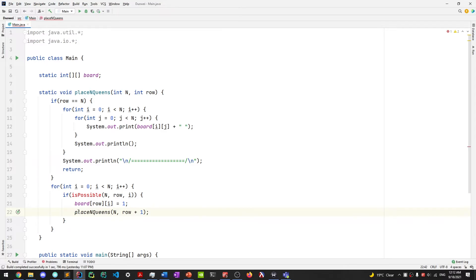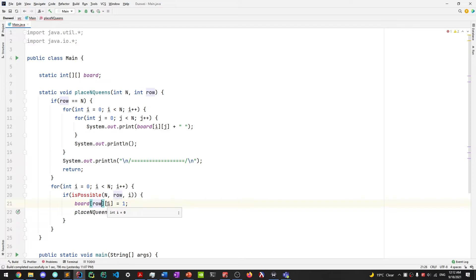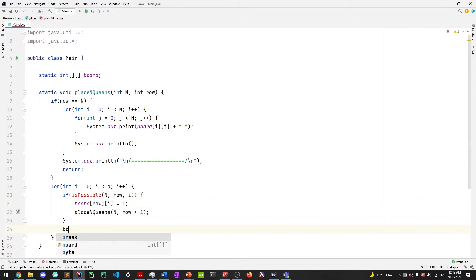Because this is recursion, it goes all the way down the tree to the end, then works its way back up. After returning from the recursive call, we need to make space for other configurations. We reset board[row][i] to 0 so that other column positions in the current row can be explored.